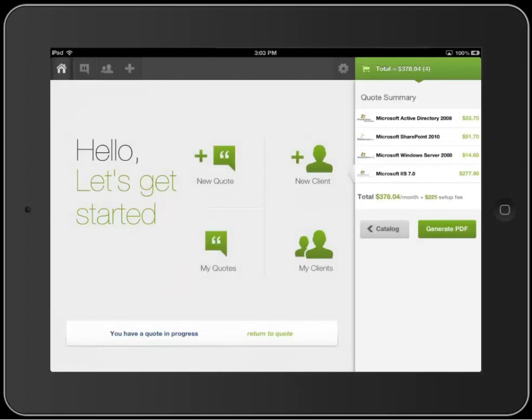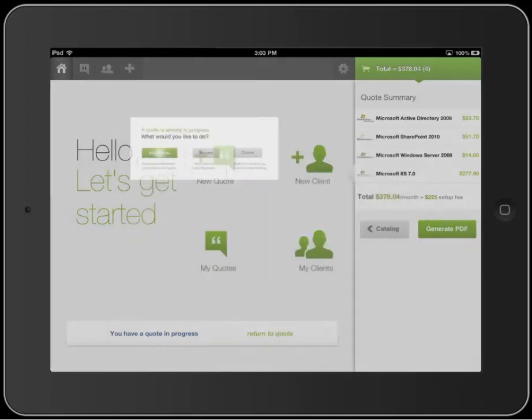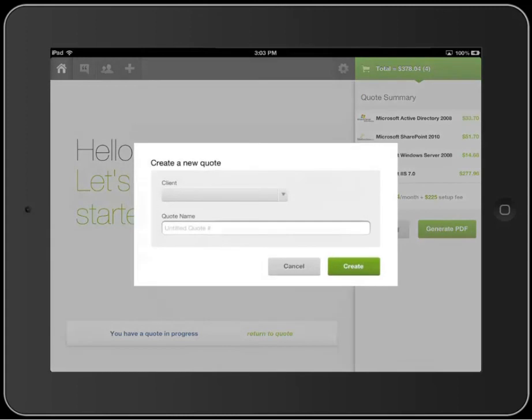So, if you're satisfied with the customizations you've made for the quote, you can tap the New Quotes icon on the homepage, then tap Save Quote to begin a new quote, and then start creating a new quote.